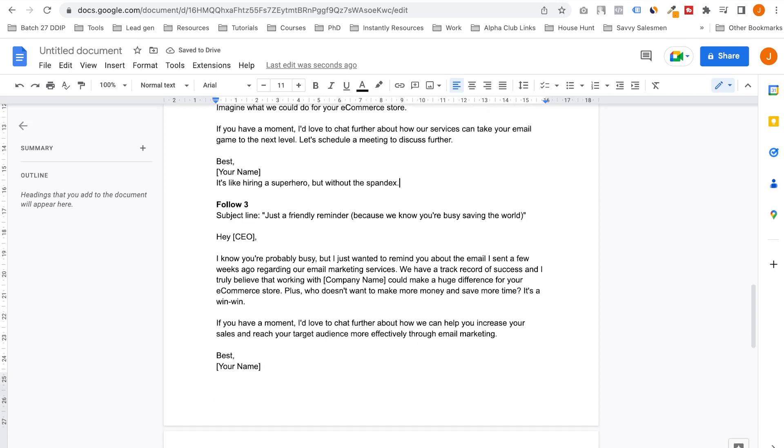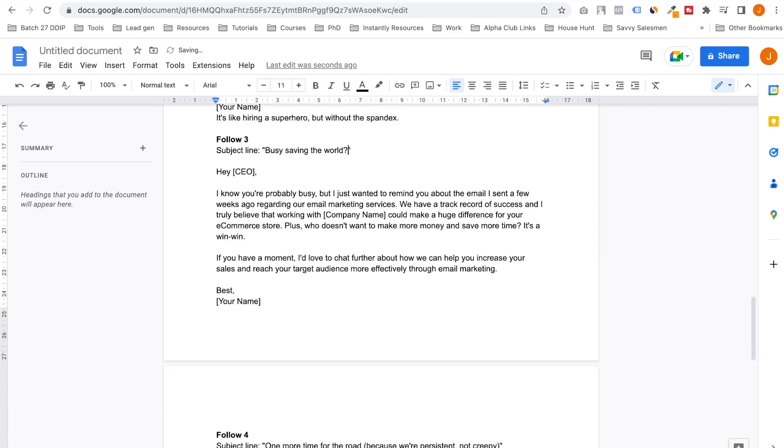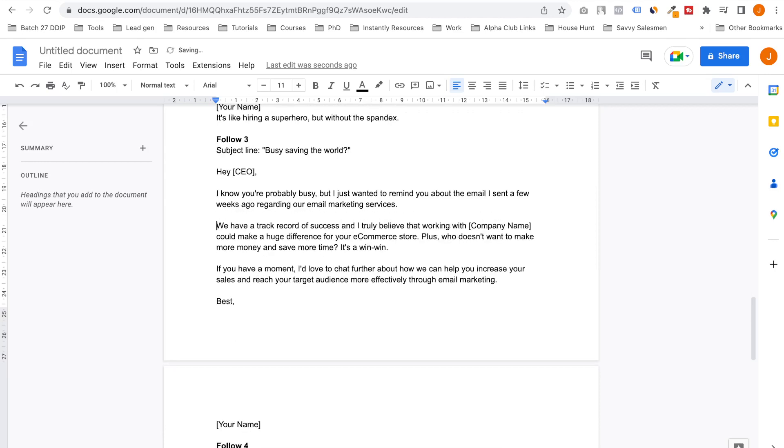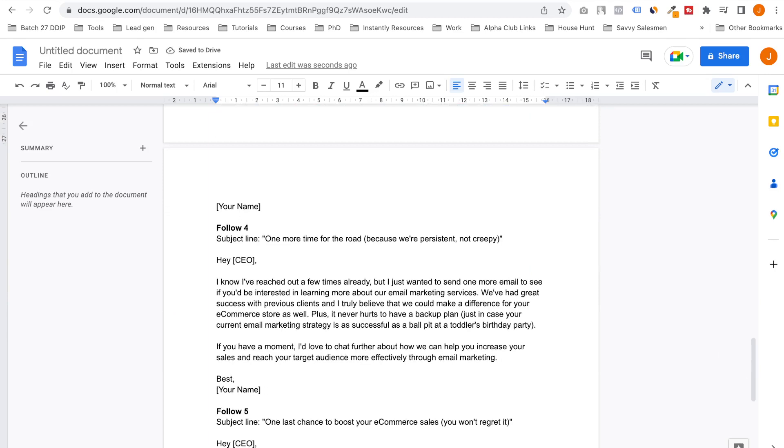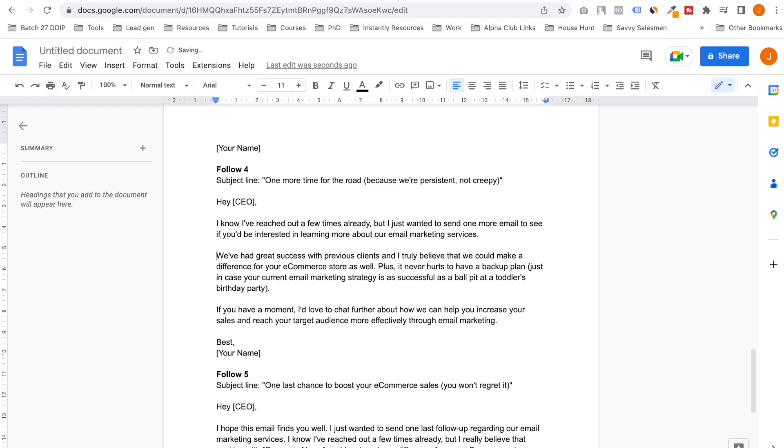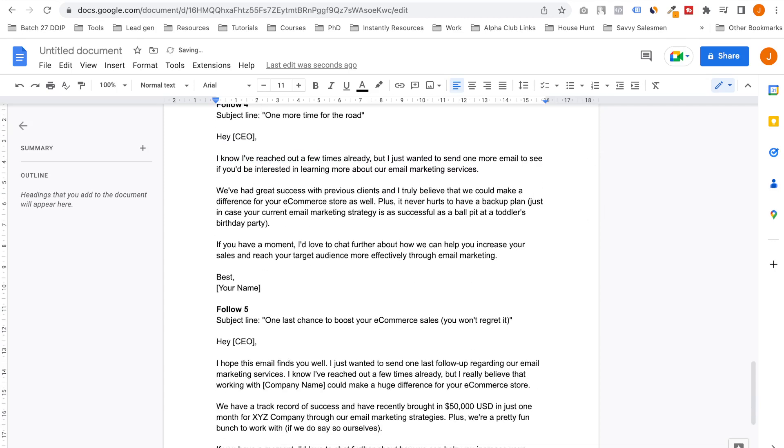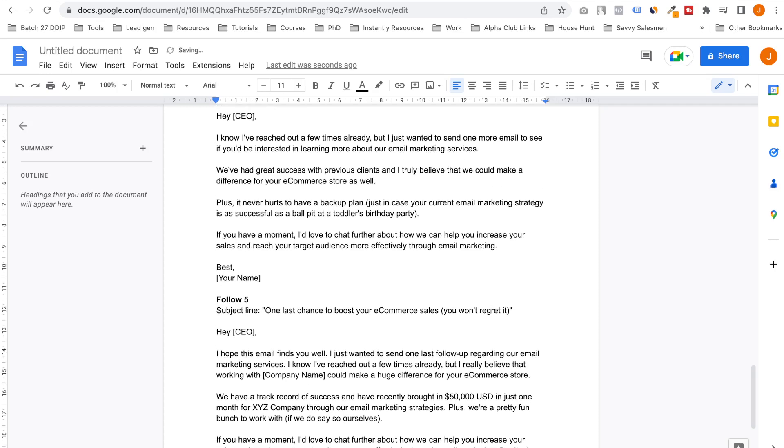Just a friendly reminder. I think I would add this as a question: 'Are you busy saving the world?' I have a track record of success. If you have a moment, I'd love to chat more about it. One more time for the road, because they're persistent, not creepy. I don't like this one. I don't even—that should be a given. Not saying this out loud, that we are not creepy, makes us creepy. So let's skip that.